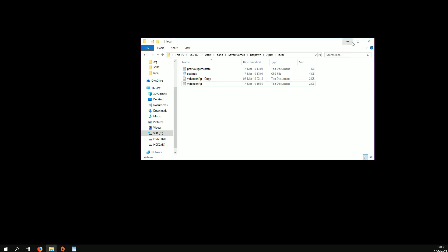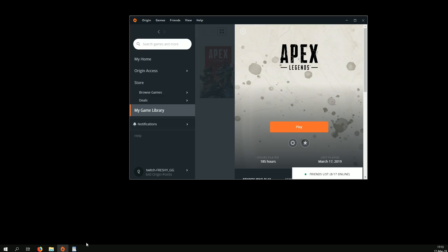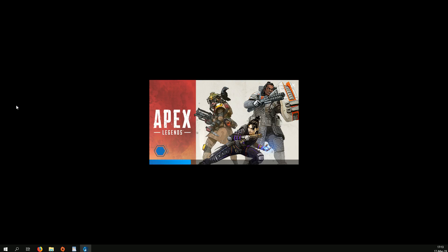So after all this is done, you hit play. And if the game opens in windowed mode, which if you're changing the res for the first time it probably will, don't go into settings to change it to full screen from there.